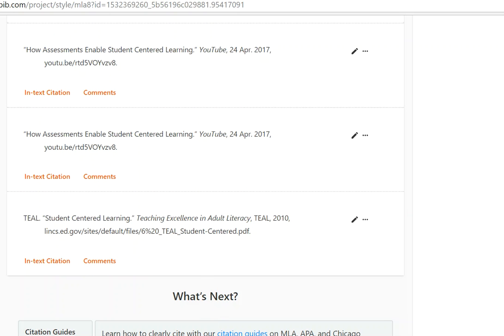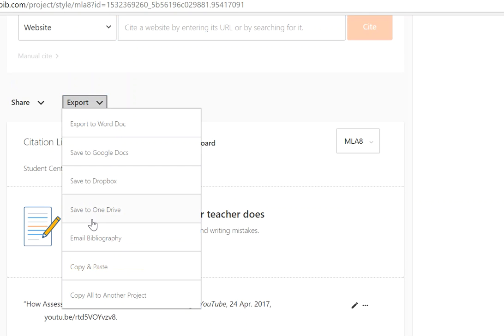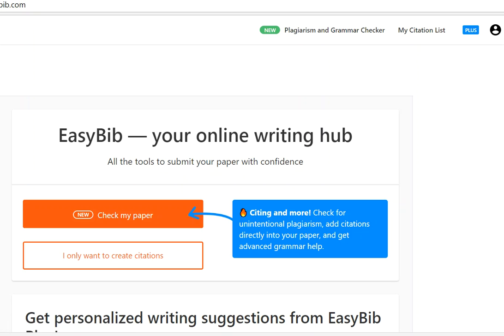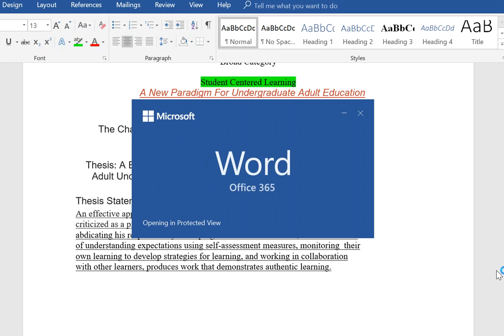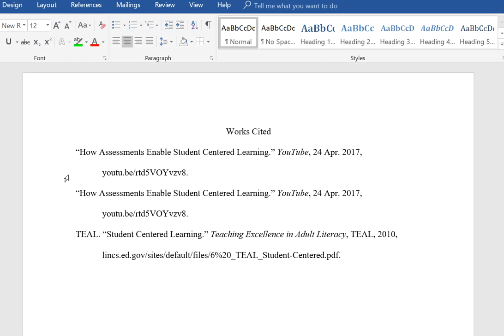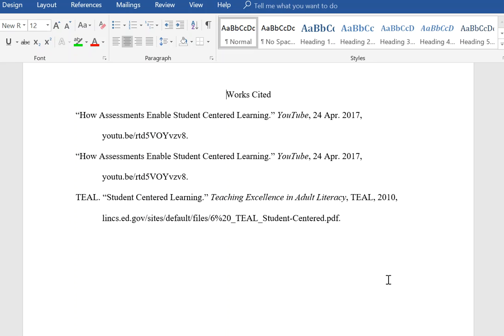Remember, I'm going to add all those references that were in each of these articles, so this list is going to be super long. When I'm all finished, I will go to Export — export to a Word doc — download for MS Word. That's going to bring up a tray at the bottom of my computer, I click it, Word opens, and there are my citations. From here I enable editing and add those citations from the other websites alphabetically. I can copy and paste them in and move them around so they are alphabetically correct.